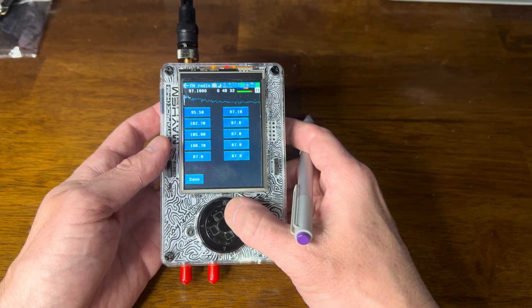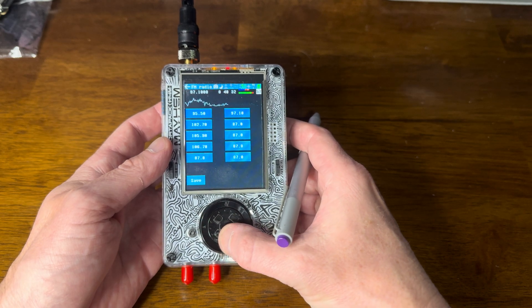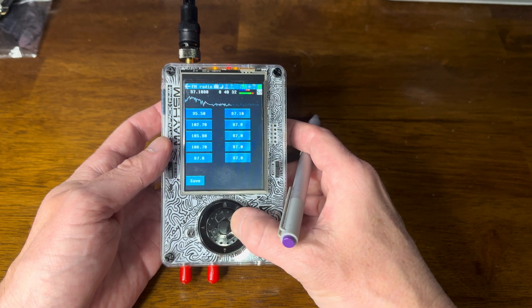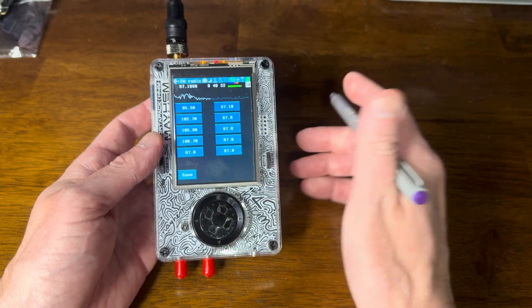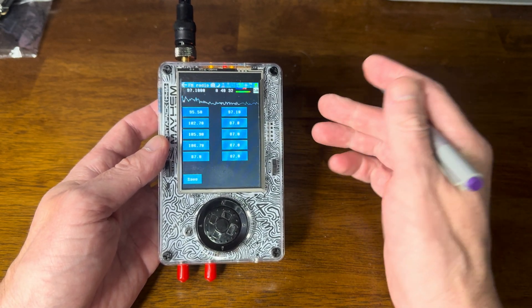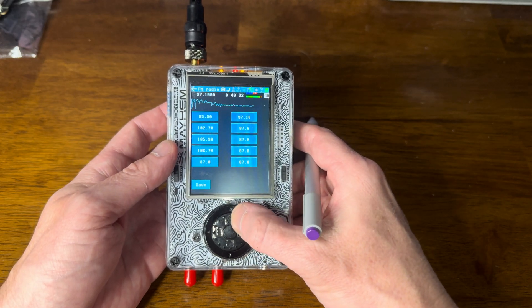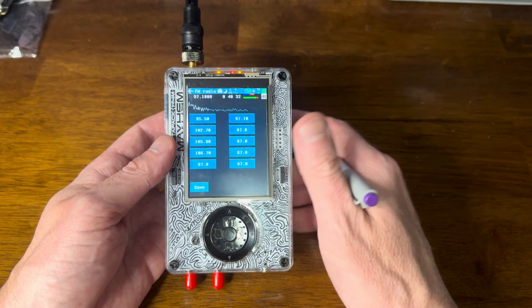There it is right there. So with this app, you can see I've already got something loaded up here, and you can listen to it. It's a talk radio station.